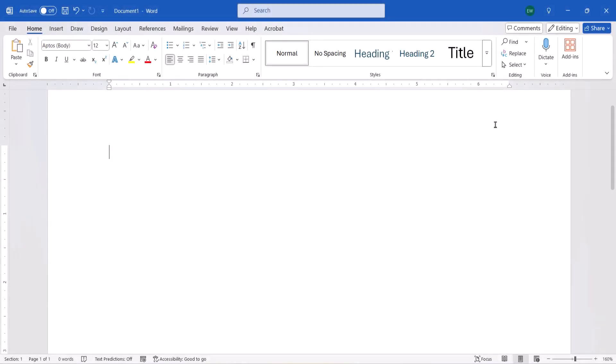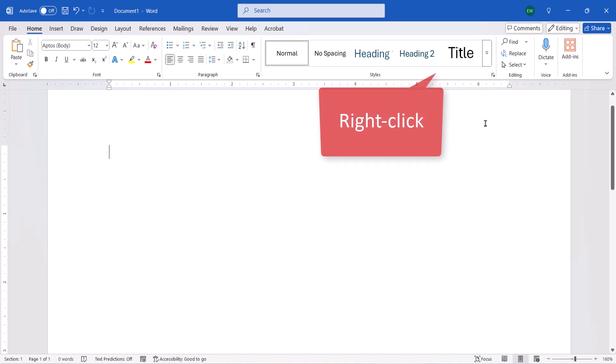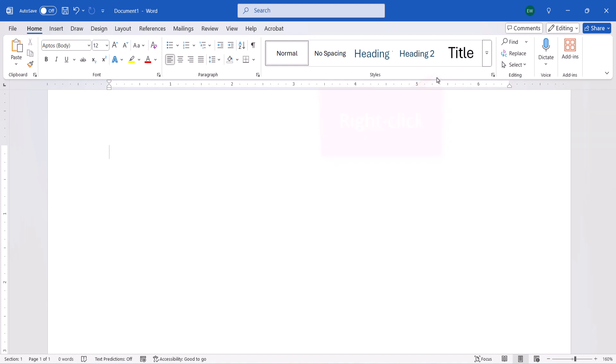If you want to add the Editor button back to the Home tab, right-click an empty area of the ribbon and then reselect Customize the Ribbon.